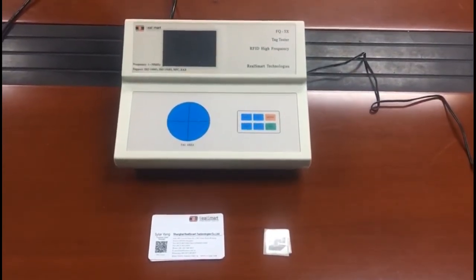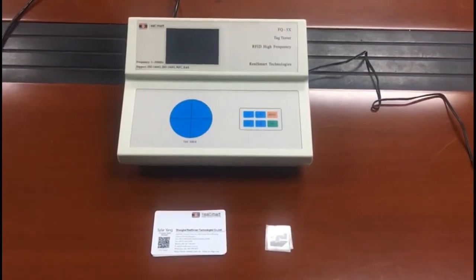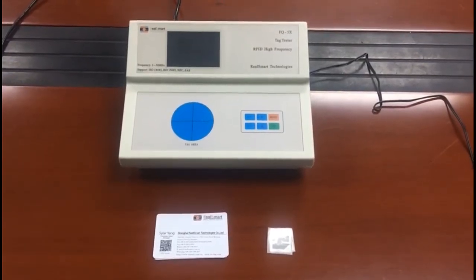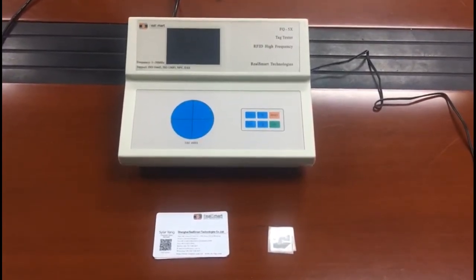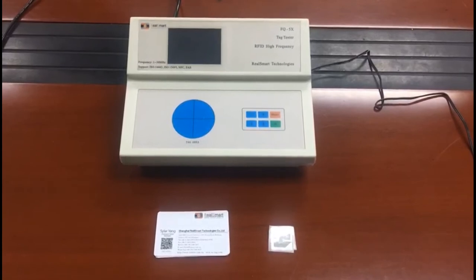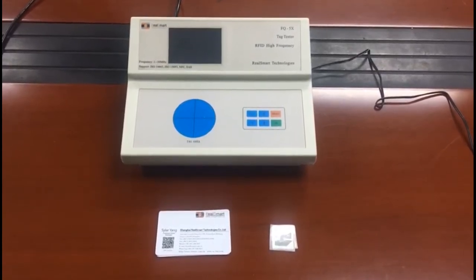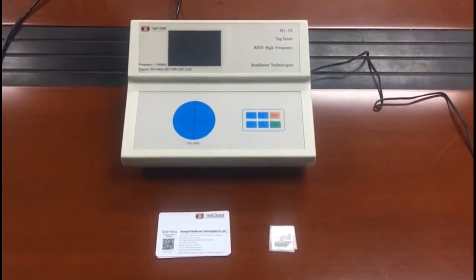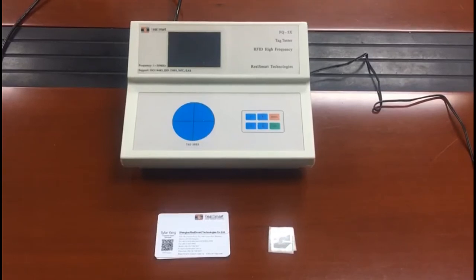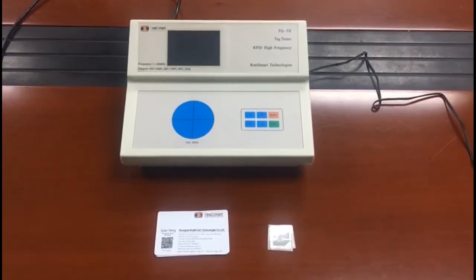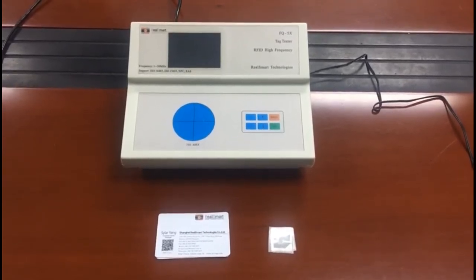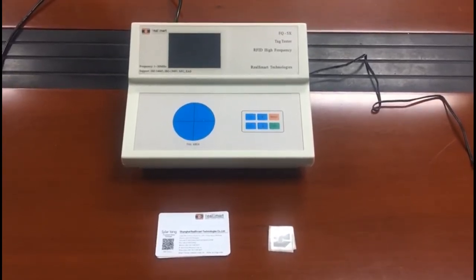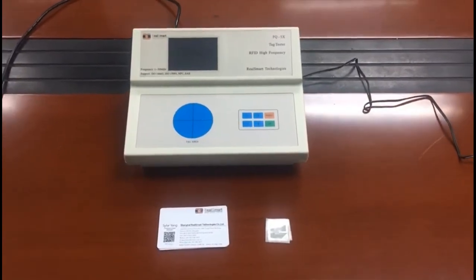It supports high frequency 13.56 MHz, ISO 14443 type A, type B, and ISO 15693. Also, it supports 8.2 MHz for EAS label and the resonator component.